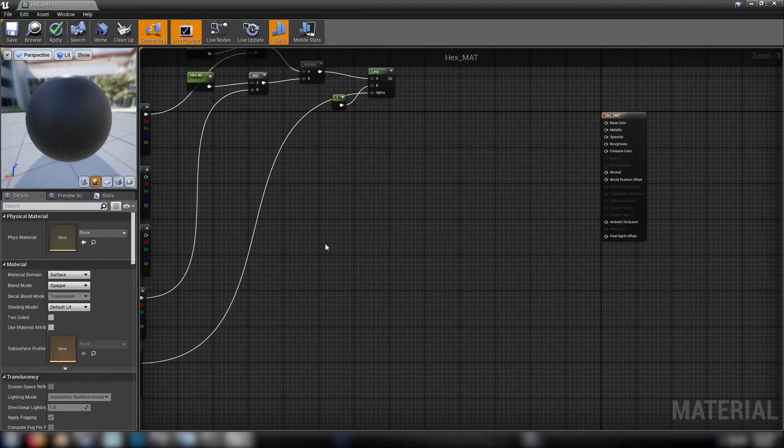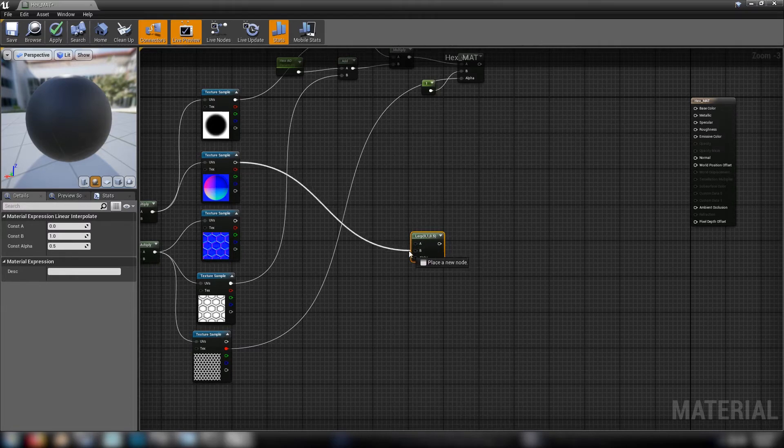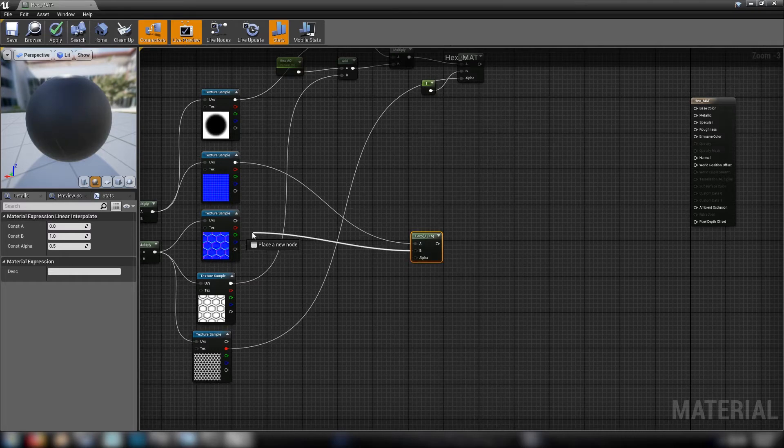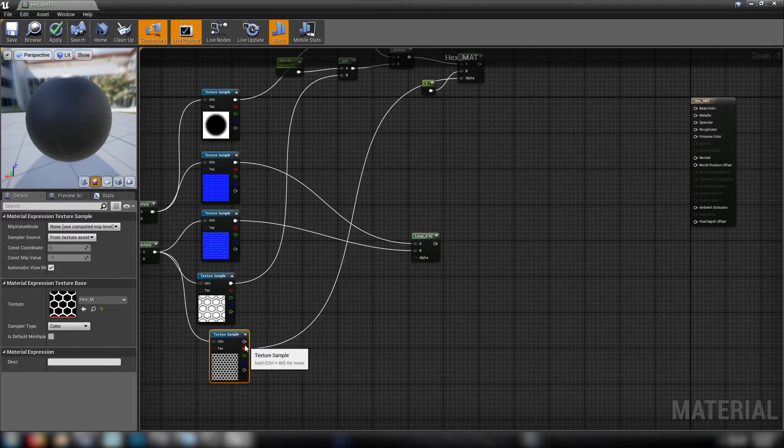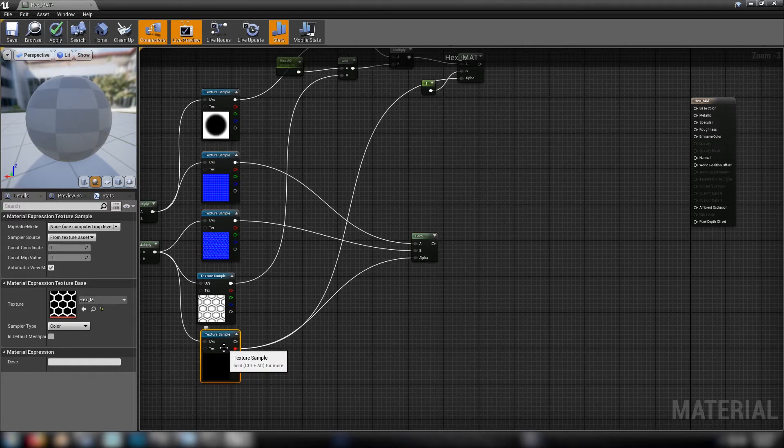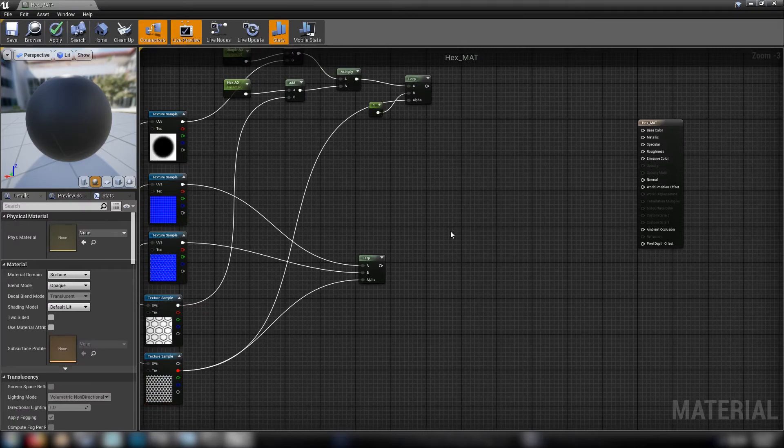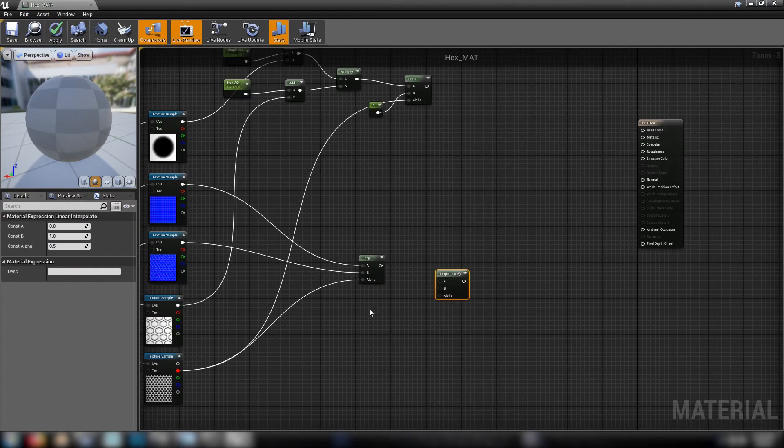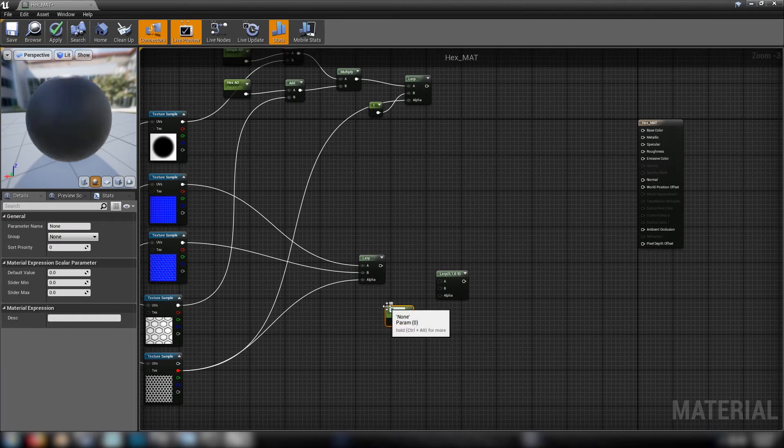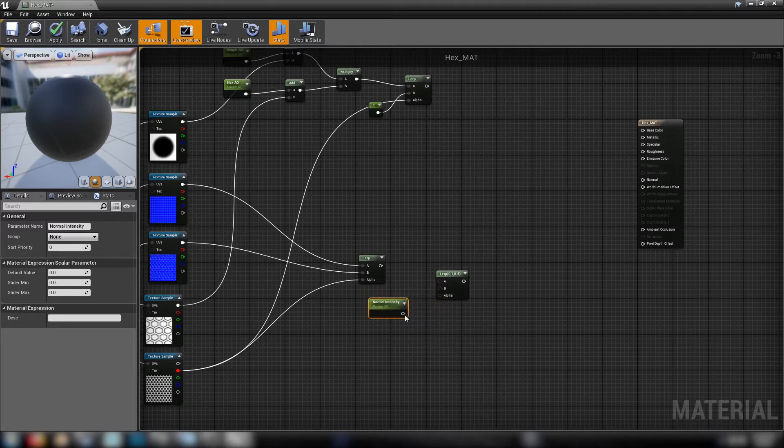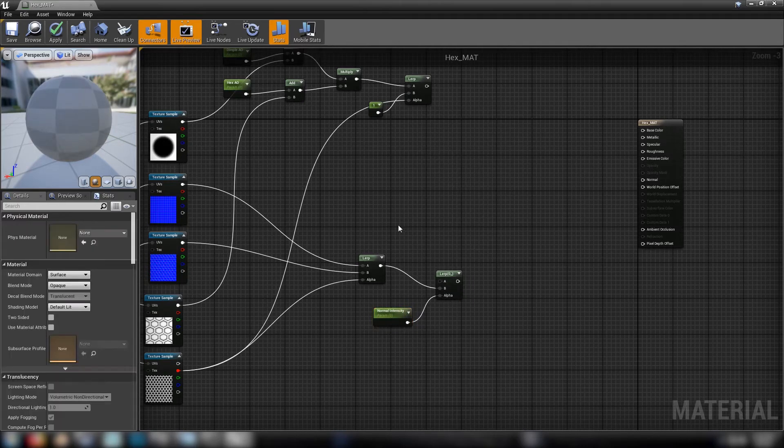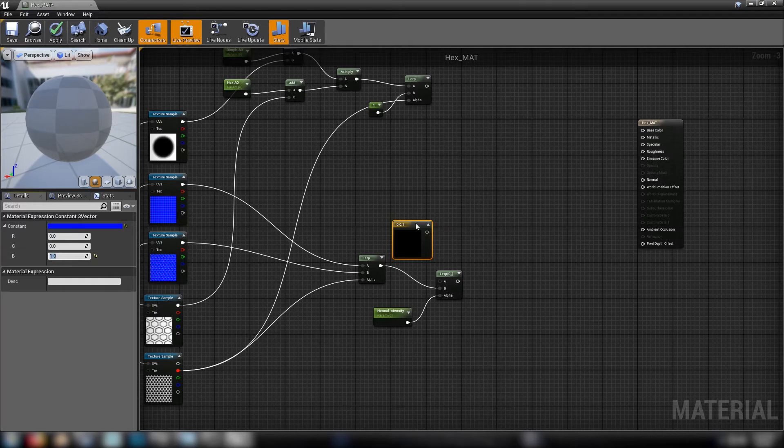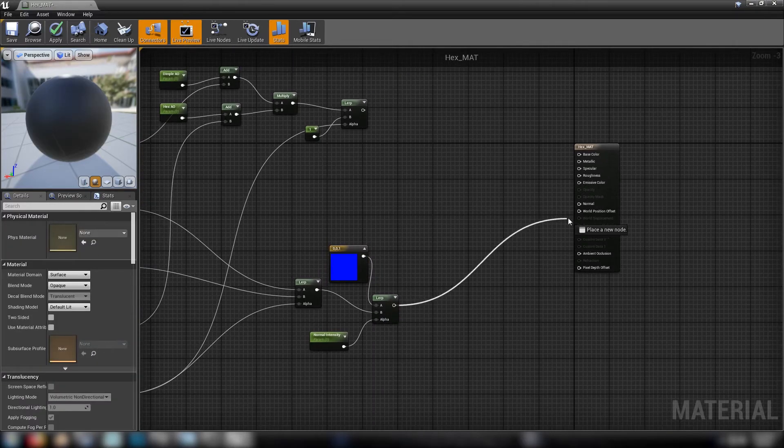Next thing we'll handle is the normals. So we'll start with a lerp because we've got a normal for both elements, the dimples and the hex. So we'll go with the dimples into A and the hex into B and we'll use our mask as the alpha again. This is going to be how we're going to be finding the difference between the hex and the dimples, how we sort of layer the material. So we'll go from this lerp into another one and a scalar for the normal intensity which will be our alpha value. The results of our previous lerp we're going to B and we'll grab a three vector and just put a one value in blue and make that A. And this gets plugged into our normals and then we're done.